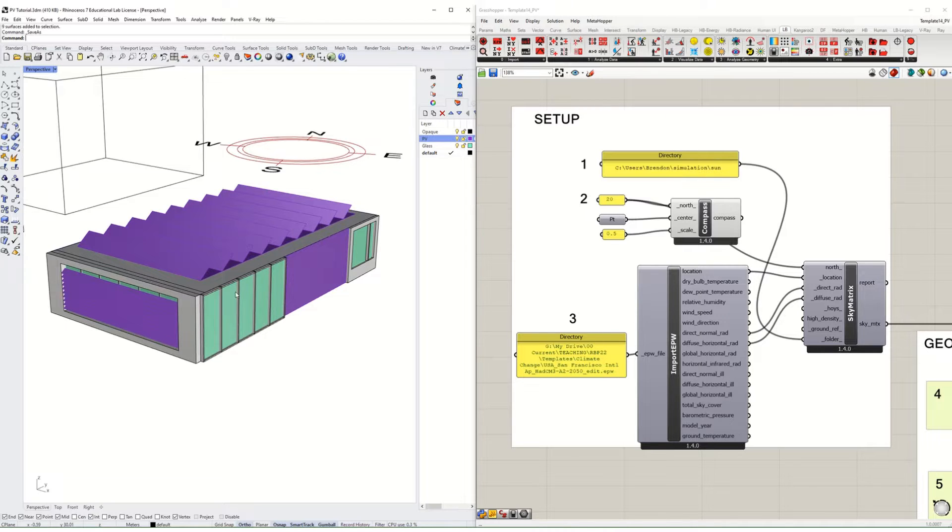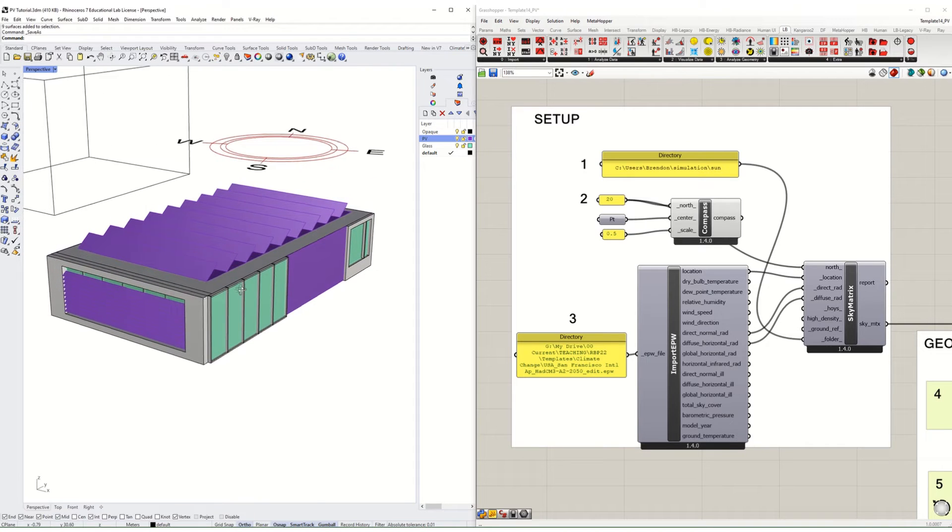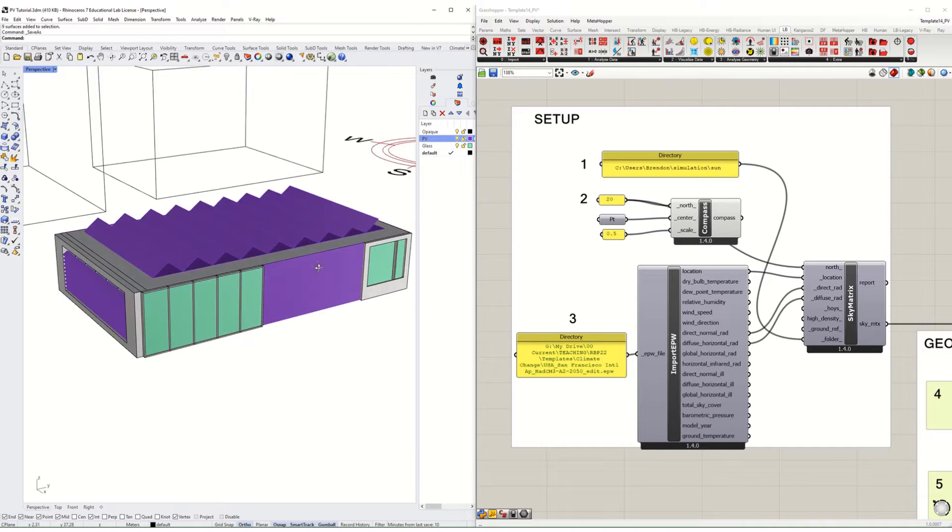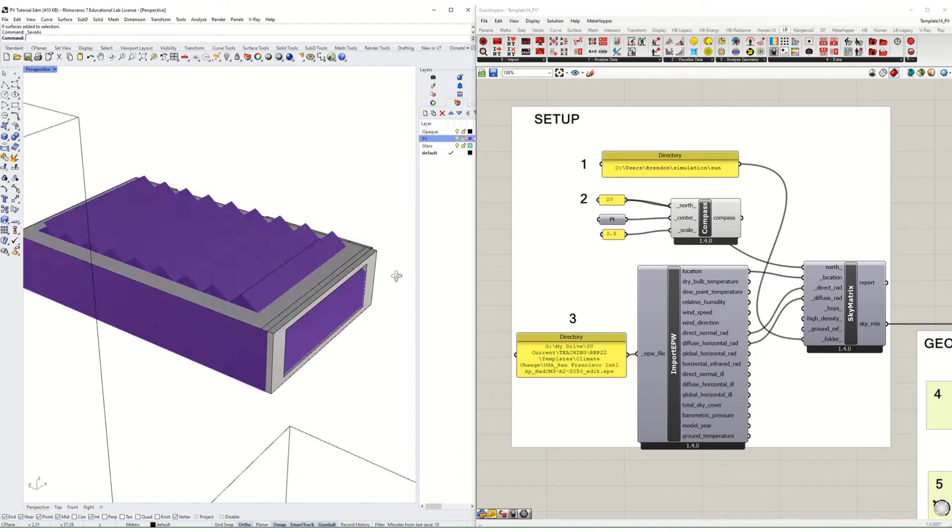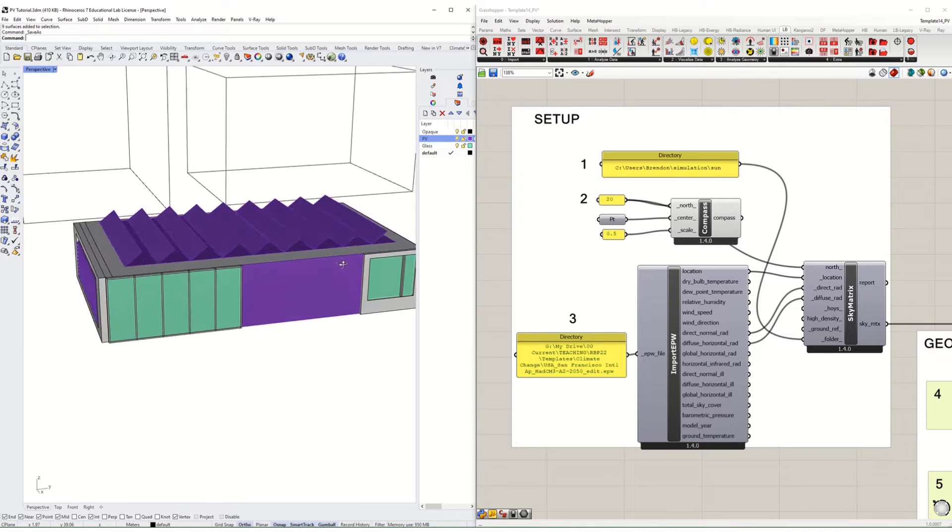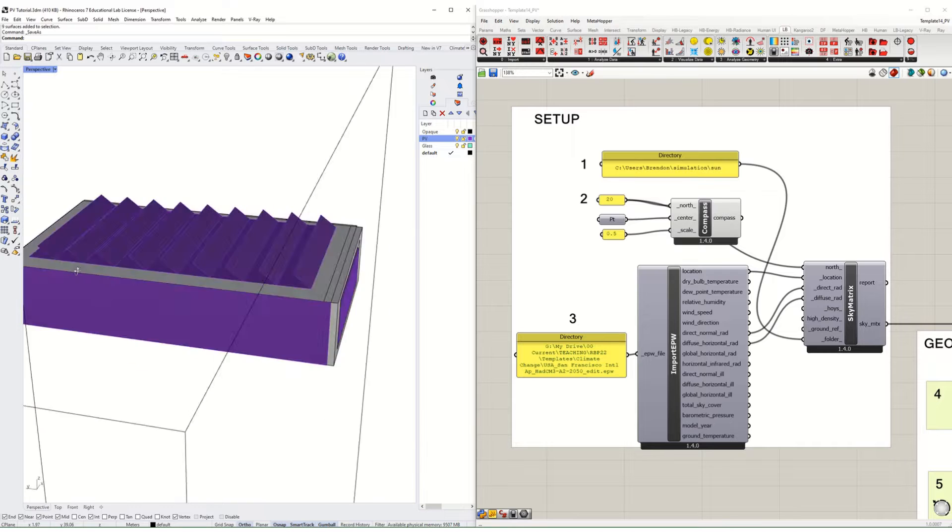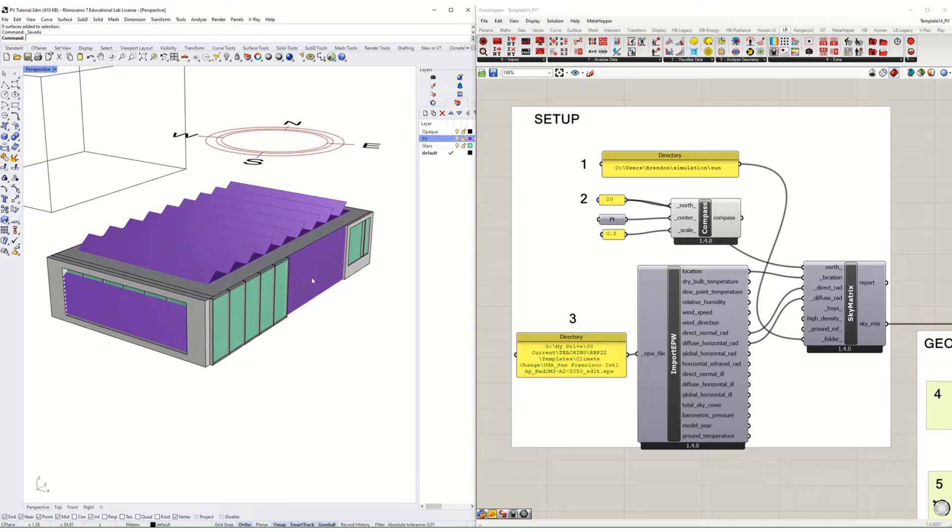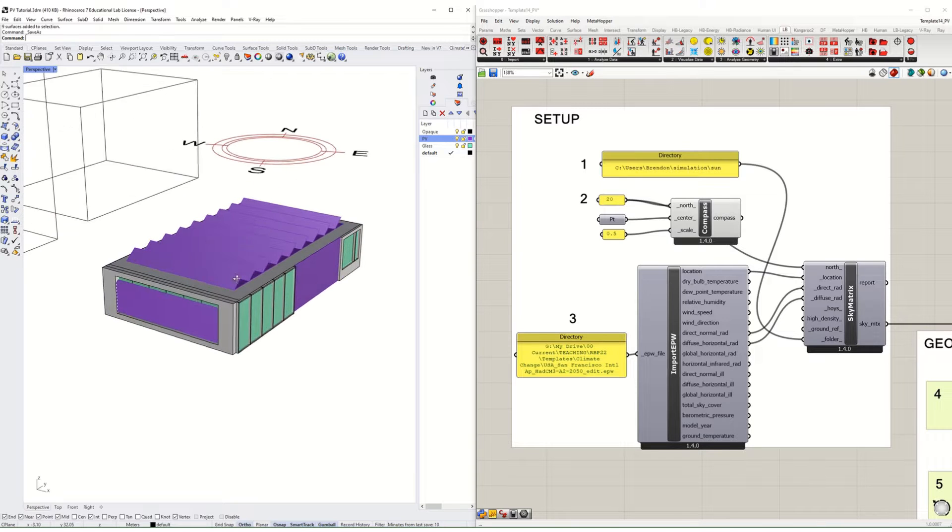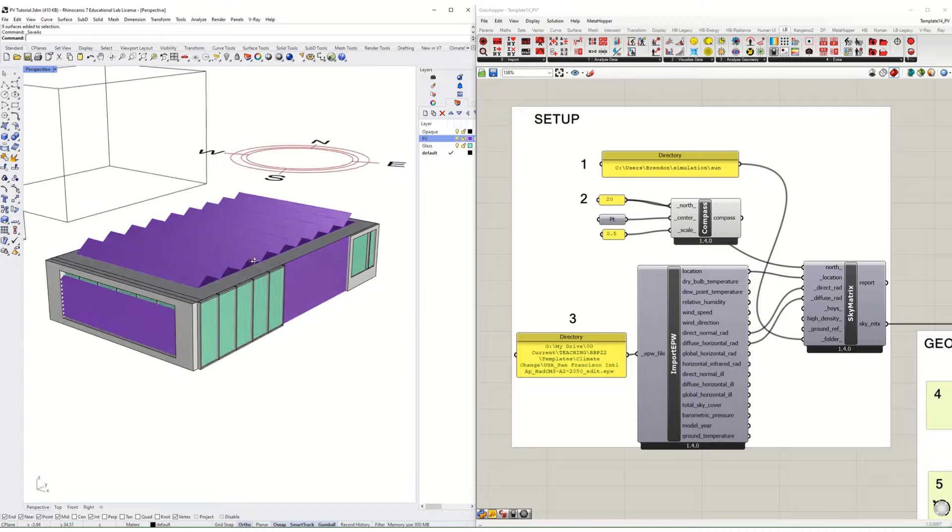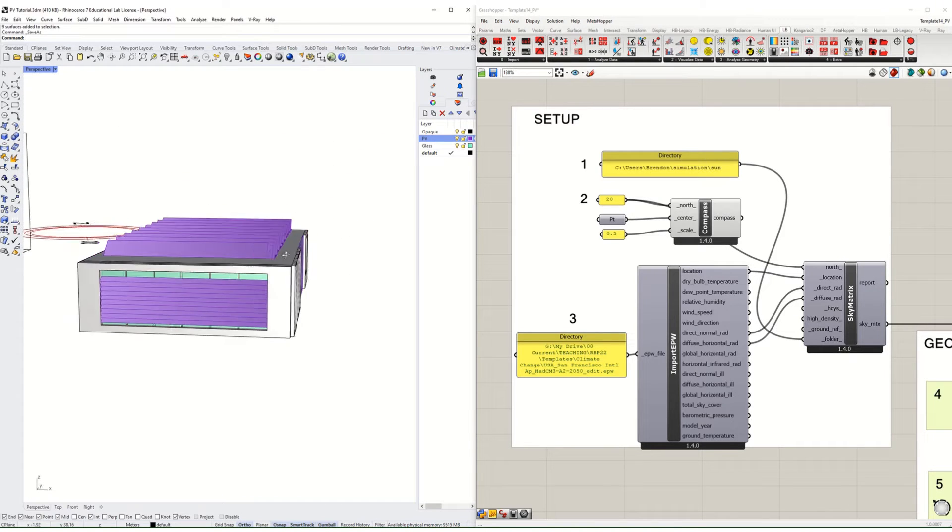I'm going to take a look at this building, and what I've set up here is a very simple one room model where the purple is all areas of interest for PVs. I don't know yet which ones, or if any of these, are going to be viable surfaces, but I'd like to take a look and see how much energy they generate.